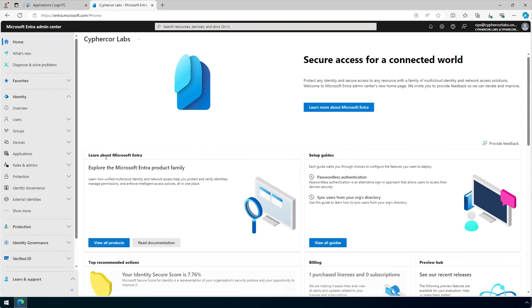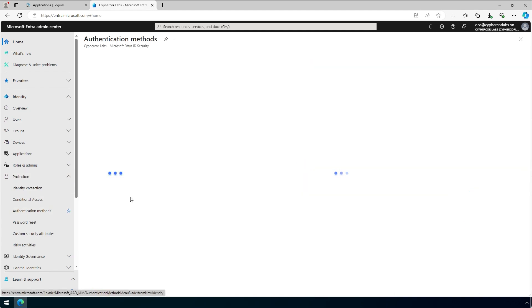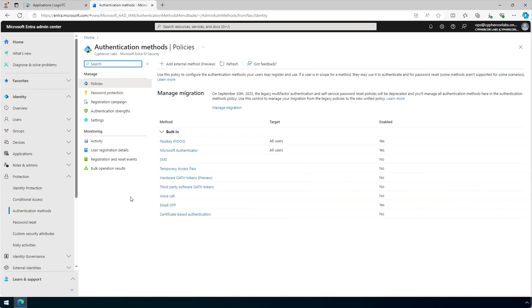On the left-hand menu, under Identity, click Protection to expand the options. Then click on Authentication Methods. At the top, click Add External Method.